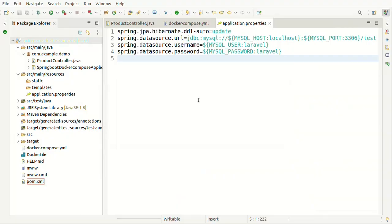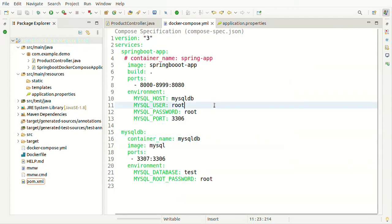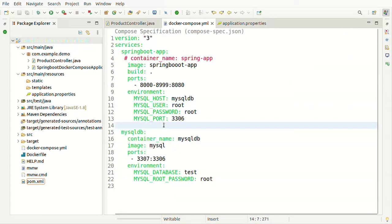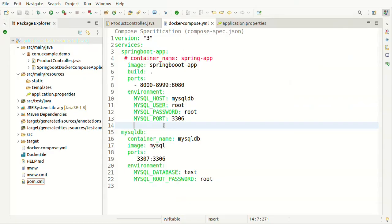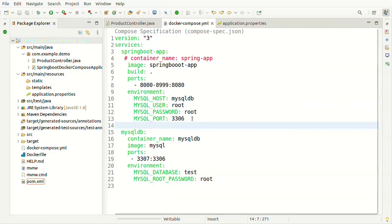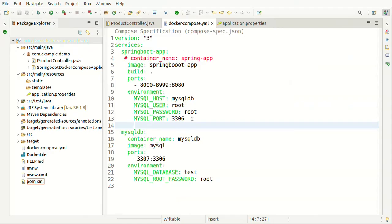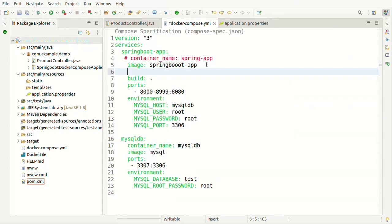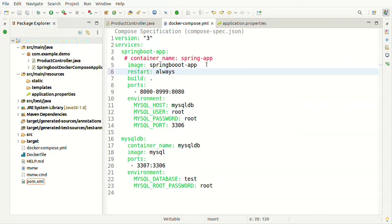To handle this, we can add a condition — tell Docker Compose to start creating the Spring Boot app container once the MySQL container is created. We can add a 'restart' property. Setting 'restart: always' means if it fails the first time because MySQL wasn't ready, it will restart the container. You can also set conditions on how many times to retry — like restarting only two or three times based on conditions. For now, using 'restart: always' is a simple approach.